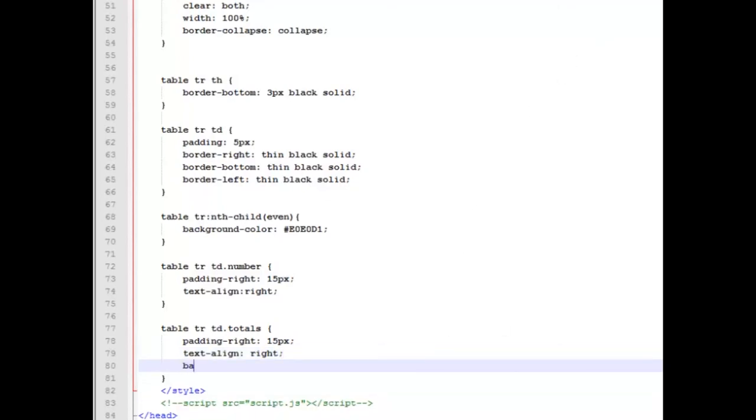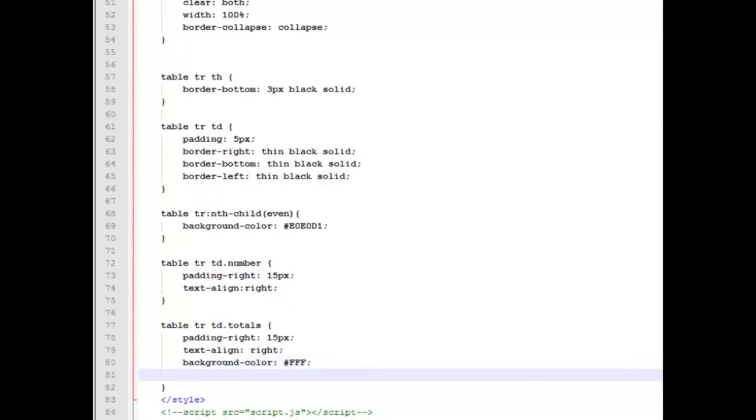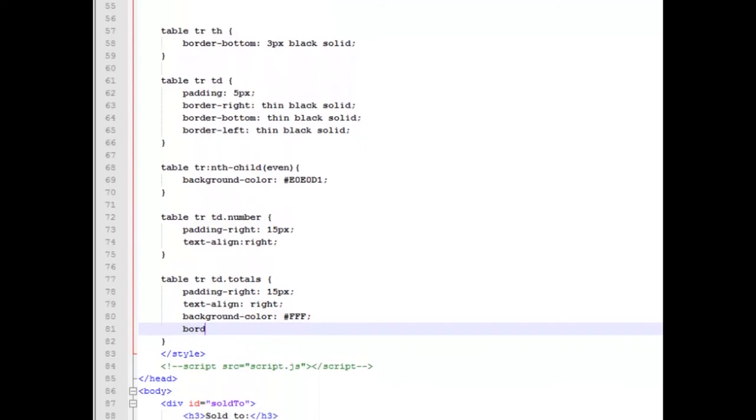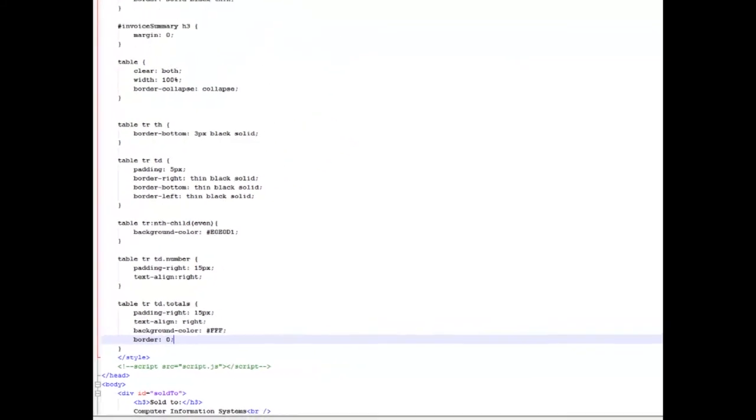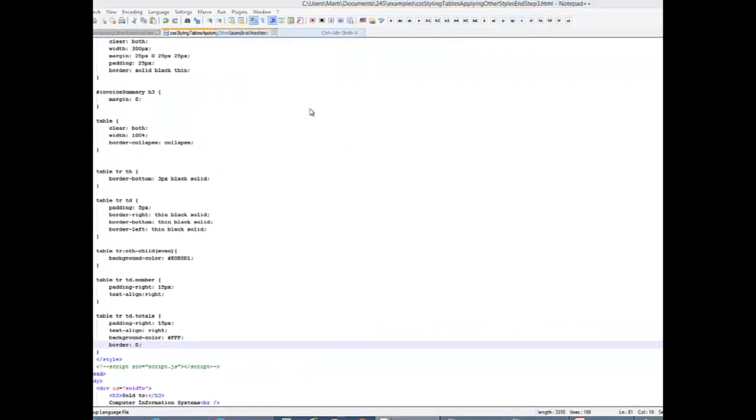We're going to give those or take away the coloring on those cells. So we're going to give it a background color of white. Use shortcut for that, hash mark FFF. And we're going to say no borders on those areas, so they'll look different from our others. So let's save this and run it in Firefox.